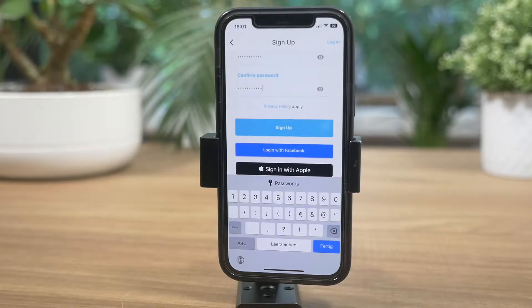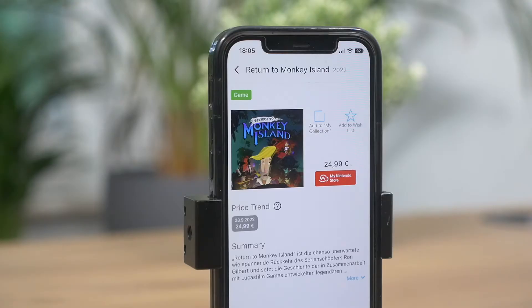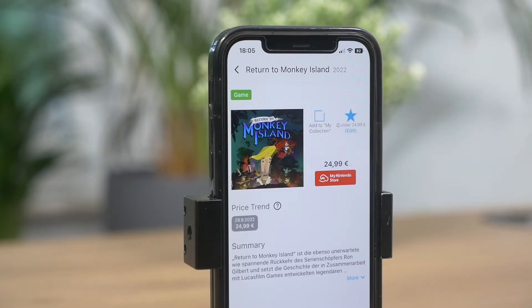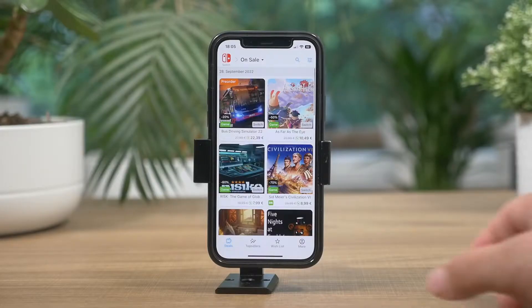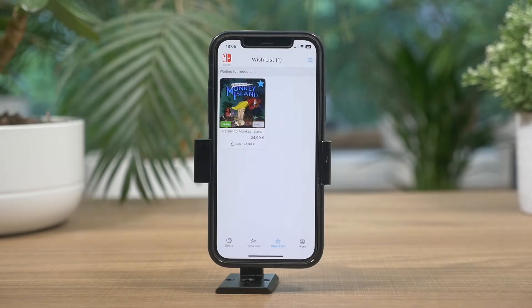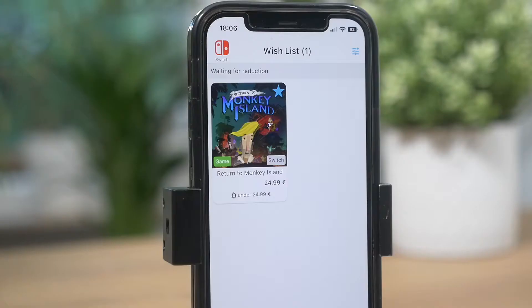You can easily edit the amount you are willing to pay and get a notification once the price is right for you. Once you've added the game to your wishlist, you can check all the wishlist items on the corresponding tab. From now on, it's just waiting for the price to drop.